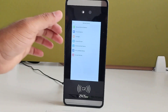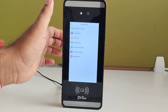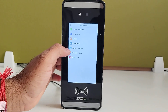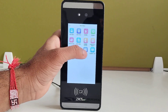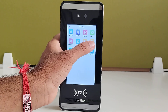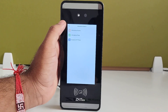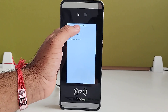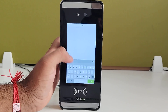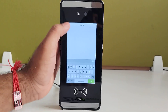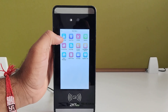In the access control option, you can create a time schedule, access groups, combined verification, and anti-passback setup. If you want to search any employee's transactions, go to attendance search and input the user ID to check the transactions.